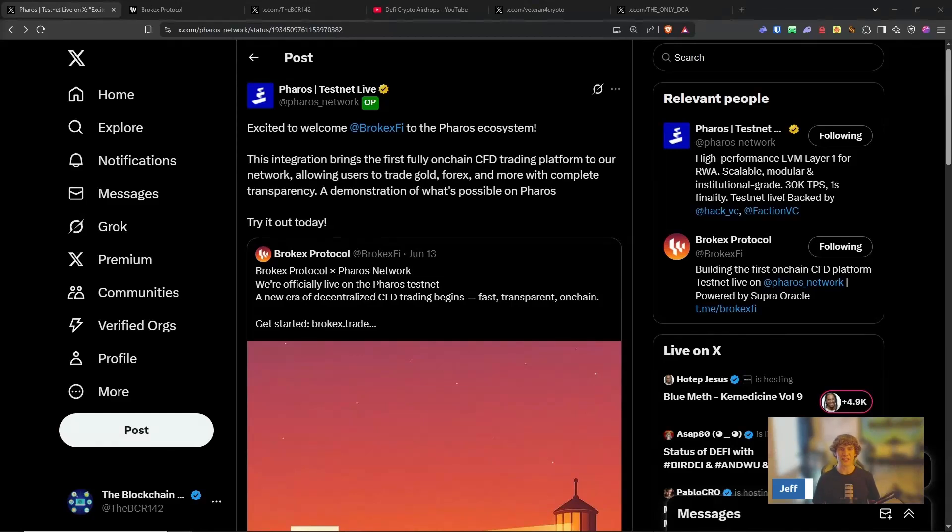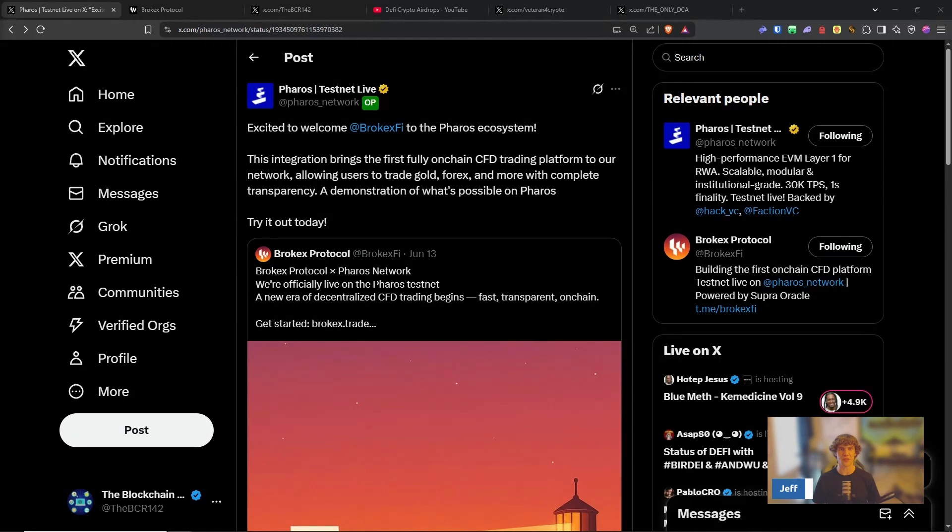Welcome to the Blockchain Report, where we discuss all things blockchain technology, digital assets, DeFi, NFTs, and much more.